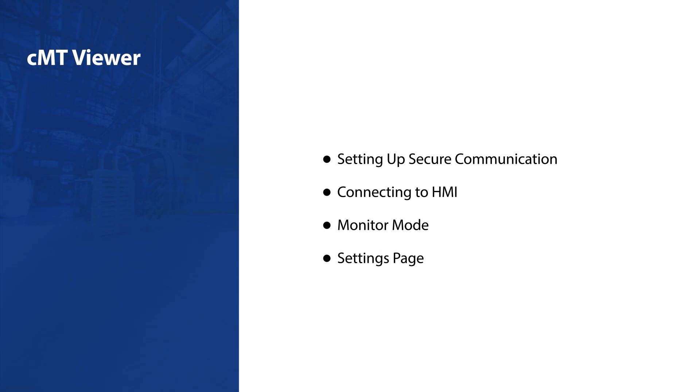This app supports both standard and advanced models in the CMT X-Series. It runs on various devices, including Windows PCs, iPads, iPhones, and Android devices.